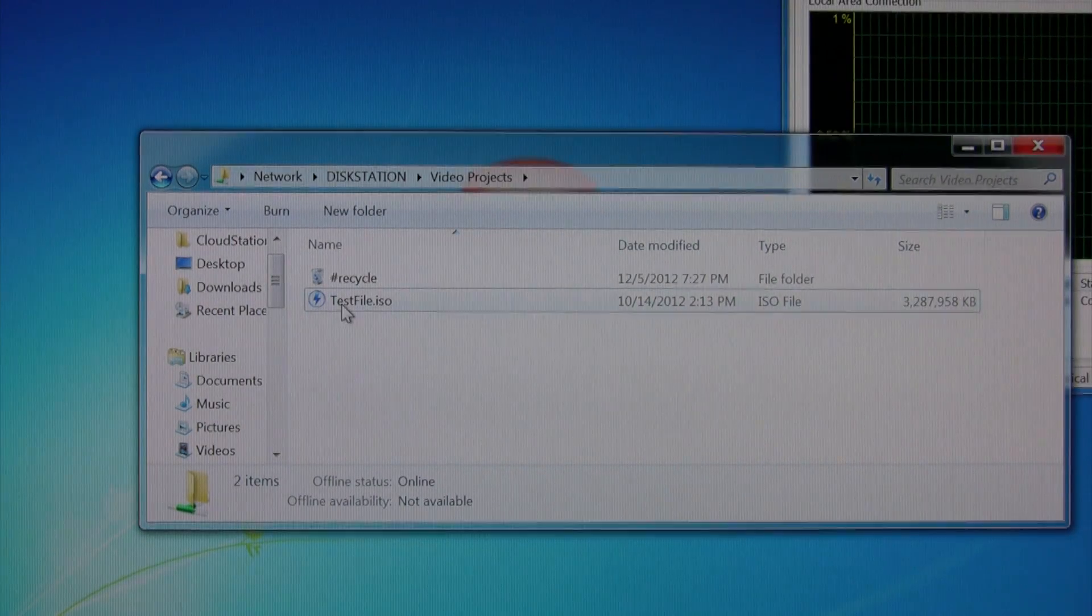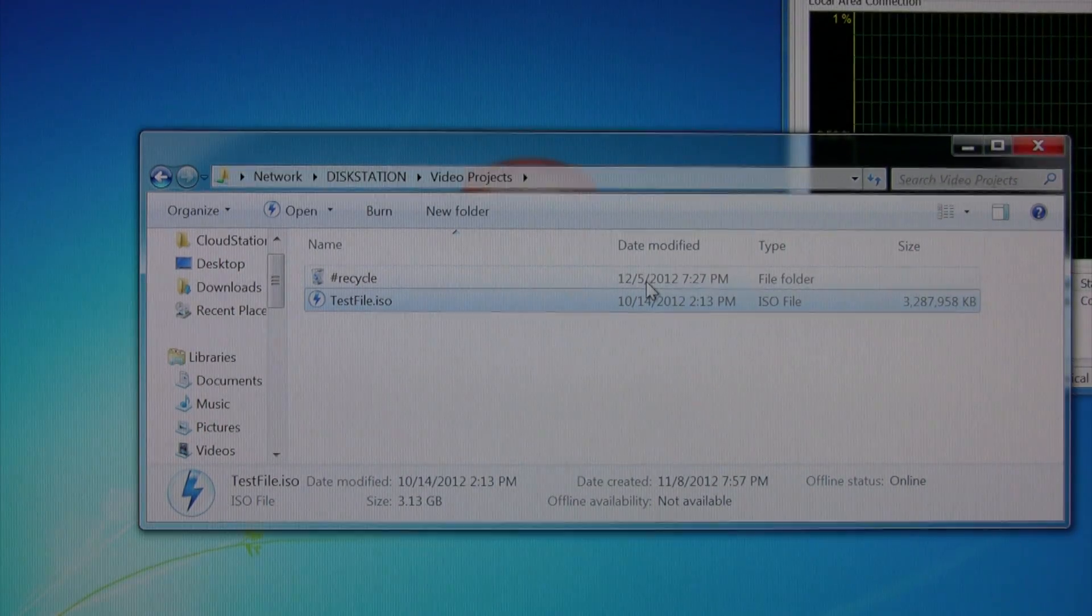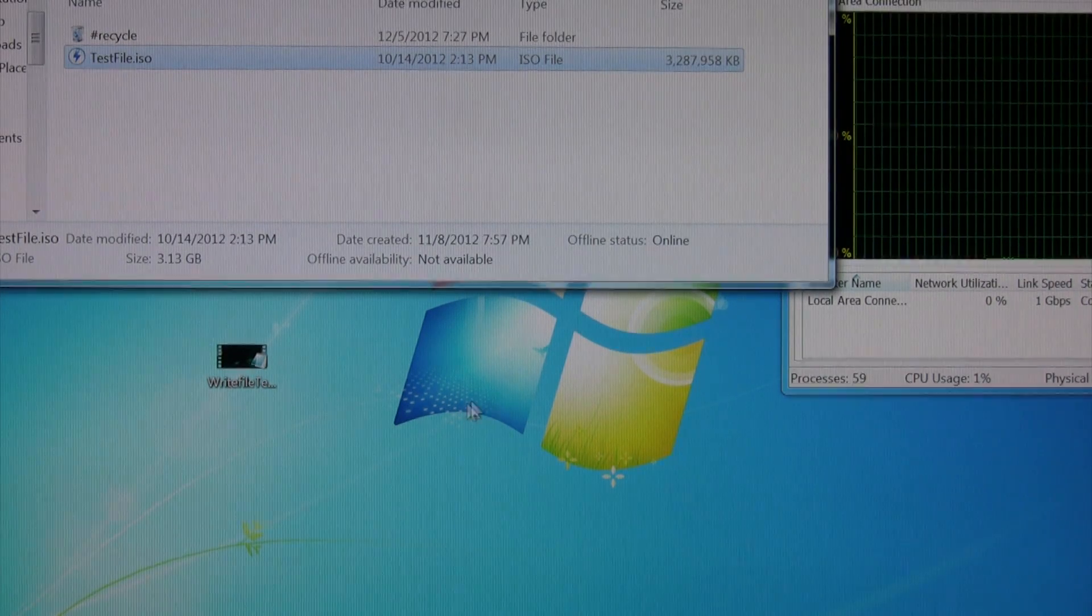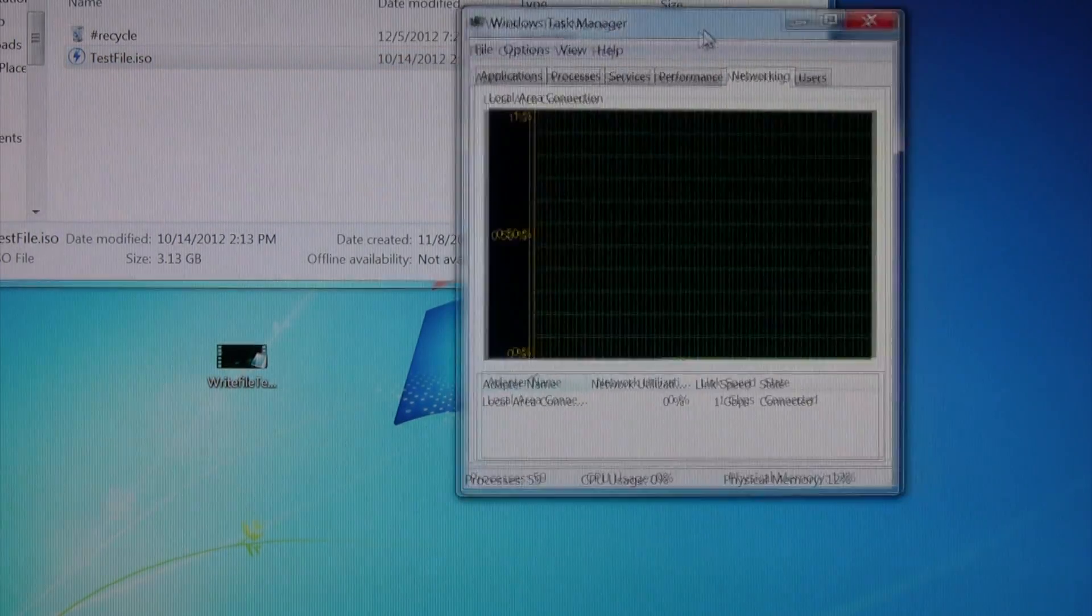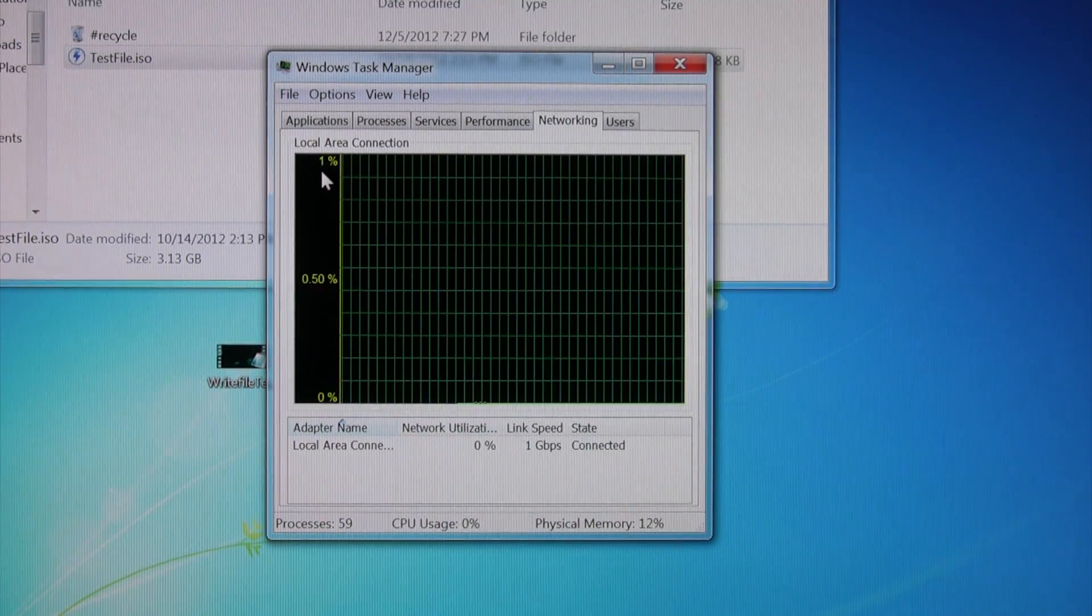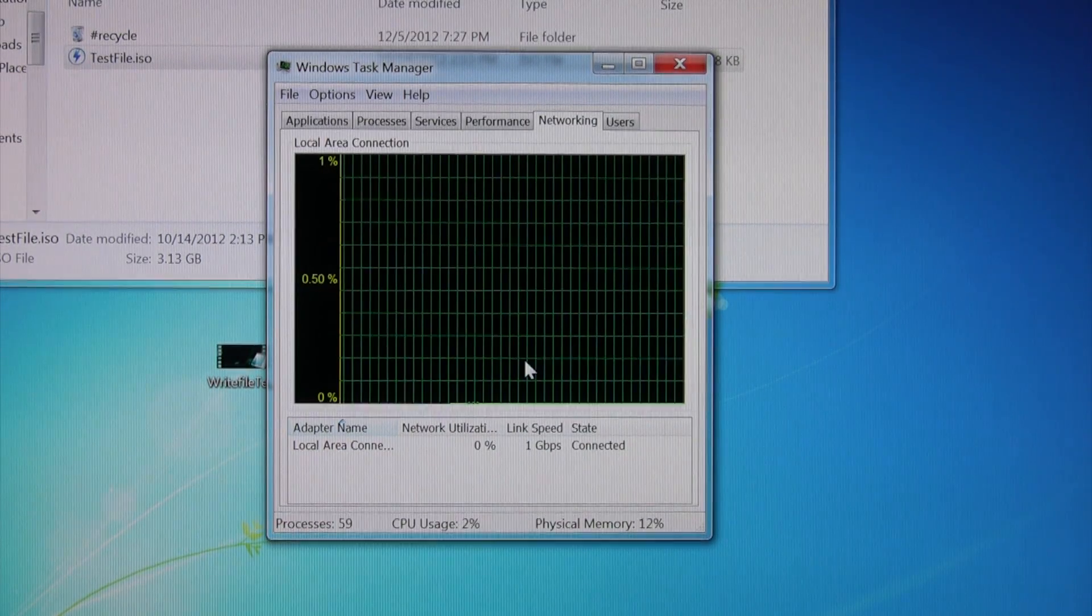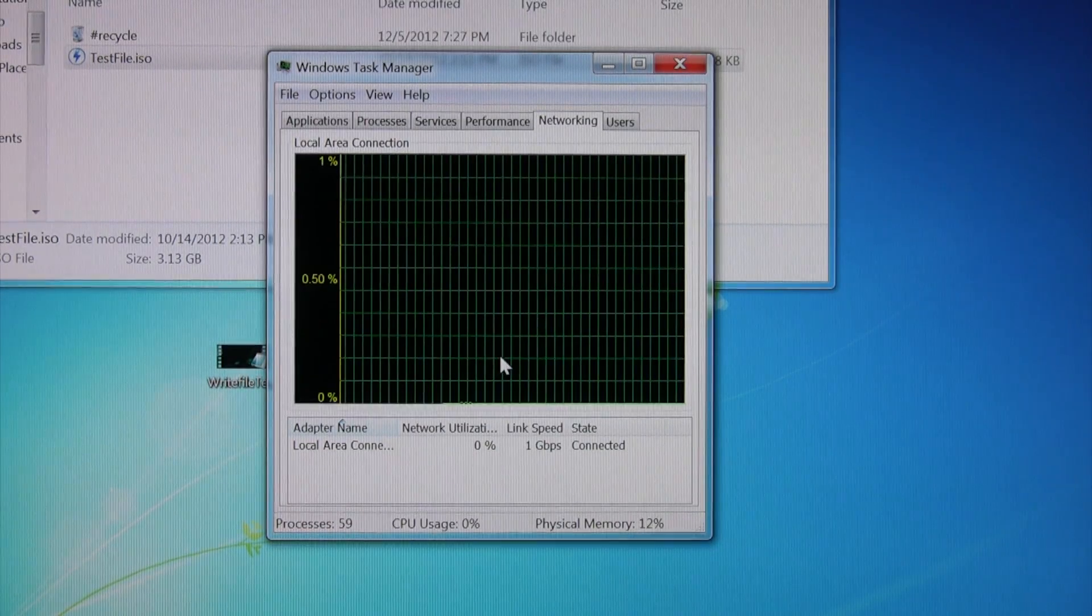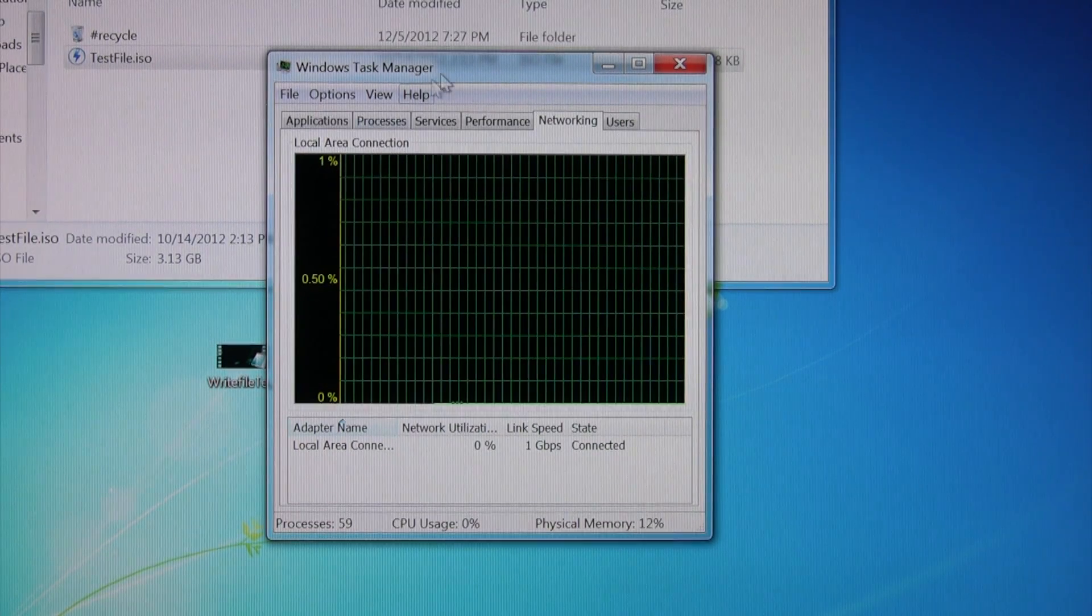And all I'm going to do is just copy this. This is Windows 7 Pro by the way. And then I'm just going to paste it to the desktop. I'm going to bring this window, this is task manager on the networking tab and it'll tell us how much of the network we're utilizing. And I do this just so you know I'm not cheating and using a USB hard drive or another hard drive. You'll be able to see the amount of utilization on the network.